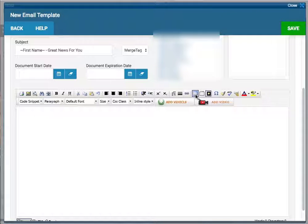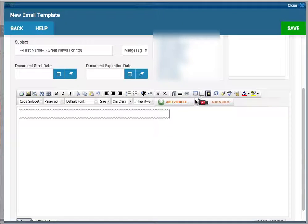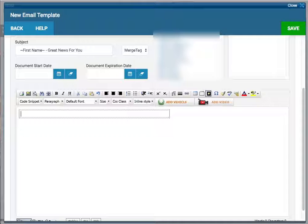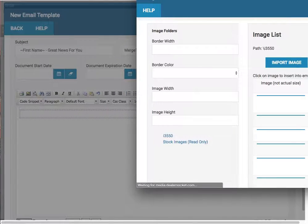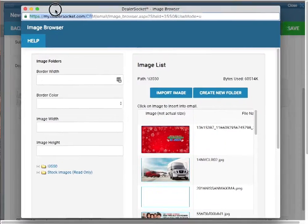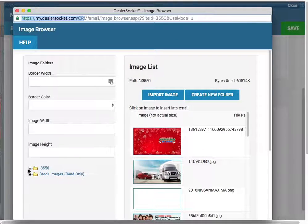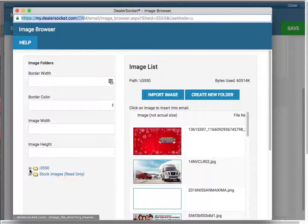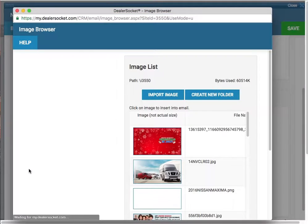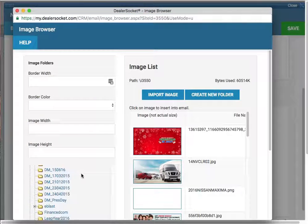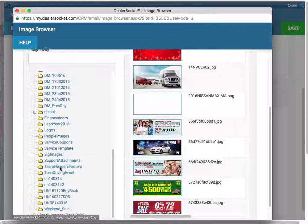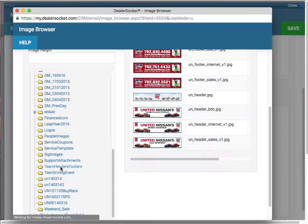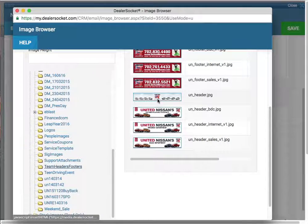Click on this icon and then one box - we're going to build the template inside a box here. Now we're choosing a header to put at the top of our template. If you click on this plus sign next to the I3550 folder, it's going to open up more folders. Scroll down to the bottom - we have the team headers and footers. Click on this UN header.